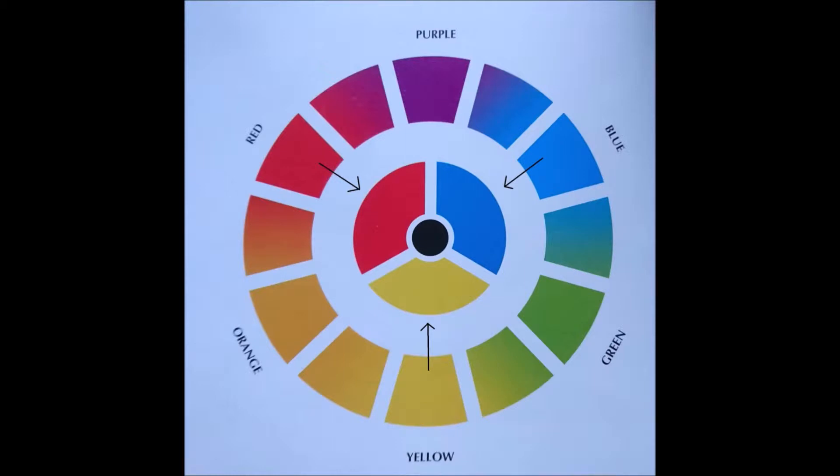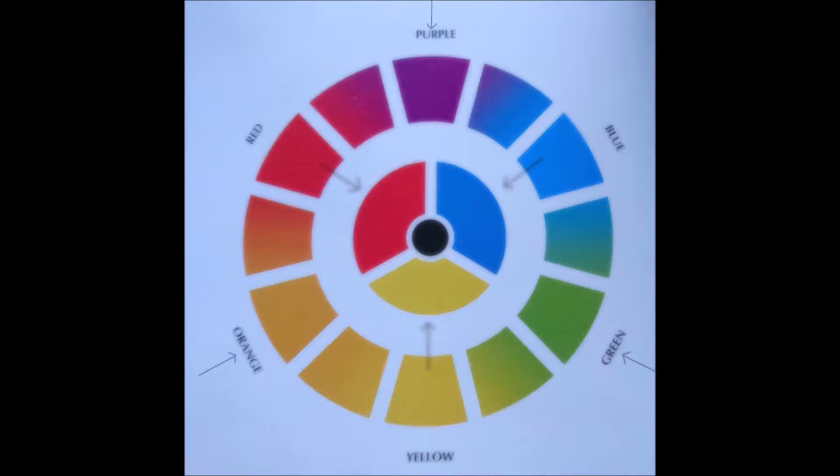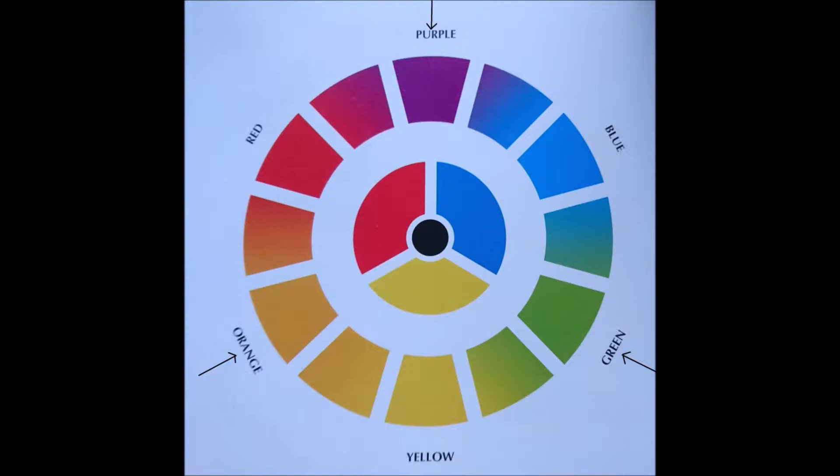Black is created when they are mixed in equal proportions. By mixing the primary colors pairwise you can create three additional colors: orange, green and purple.